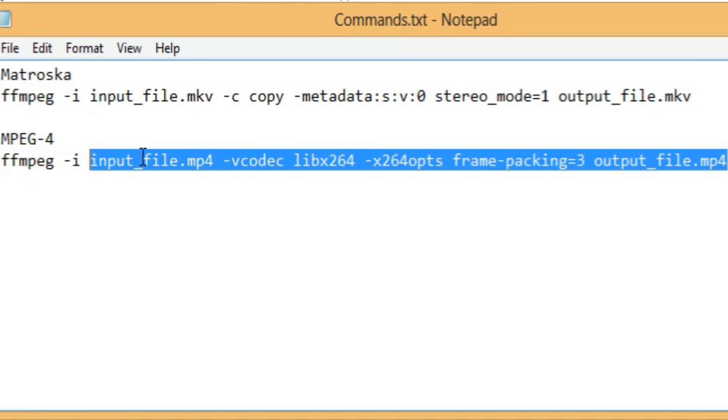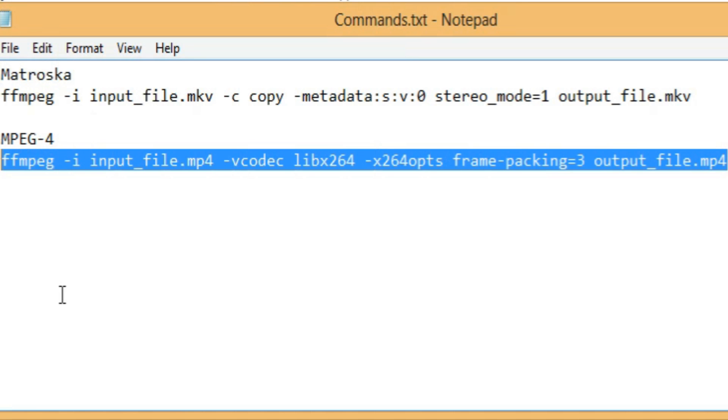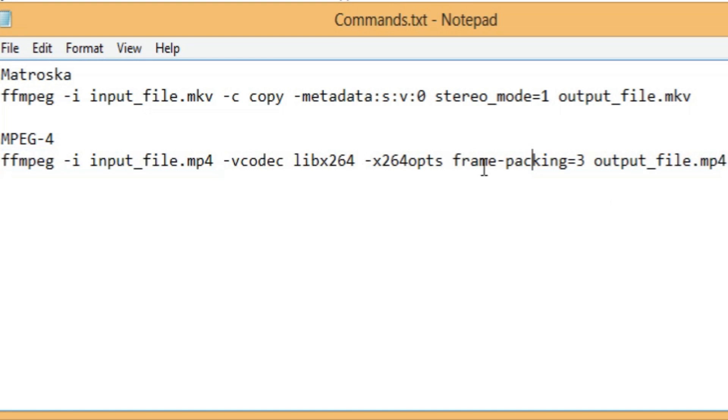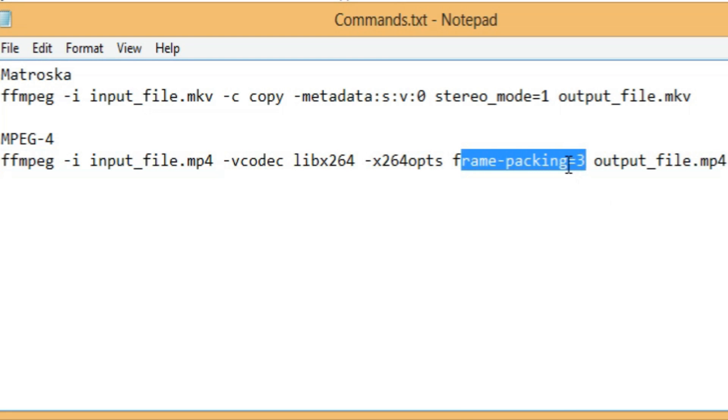Unfortunately, this code doesn't simply copy what is there and just adds the frame packing. For some reason, the file ends up being quite a bit larger. So, I don't even know how to fix that part. I just know that this actually gives YouTube a 3D video. If you remove all that extra stuff and you just keep the frame packing equals three.